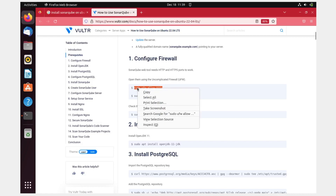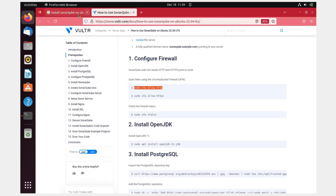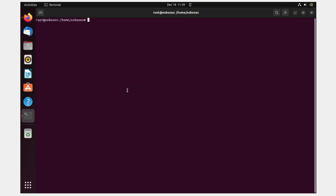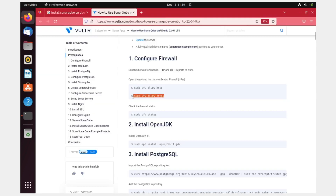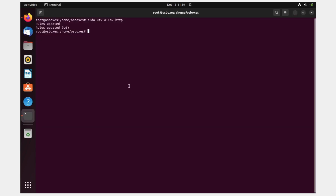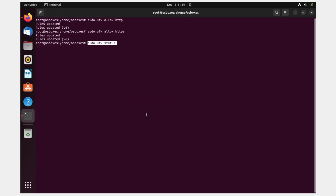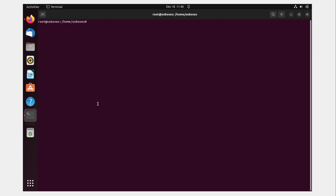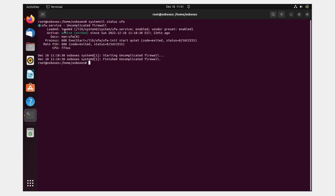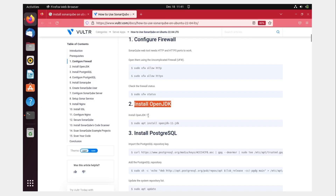First we configure the firewall. Copy and paste the allow commands — rules are created. Then allow HTTPS as well. To check the firewall status, run 'systemctl status ufw' — you can see it is active.